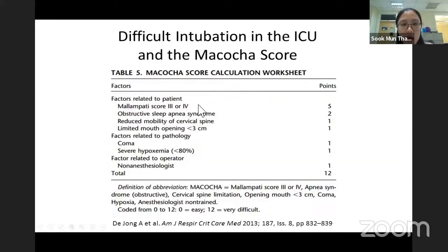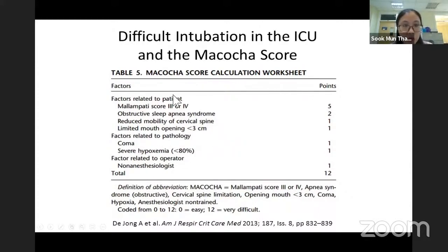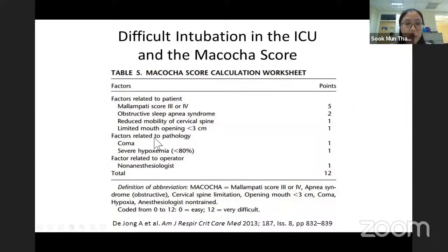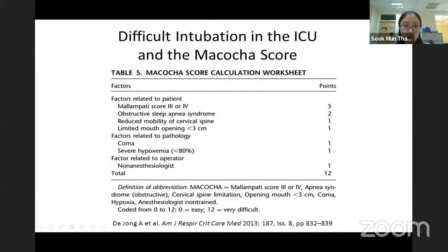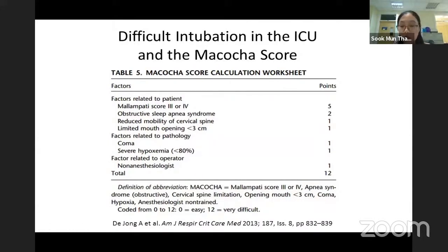There is a scoring system called the MACOCHAR score to calculate the risk of difficult intubation. There are several factors: Mallampati score, whether the patient has sleep apnea, cervical mobility, mouth opening, and whether the patient is able to obey commands. It is scored out of 12 — zero is very easy, 12 is very difficult. It helps us identify a difficult airway.